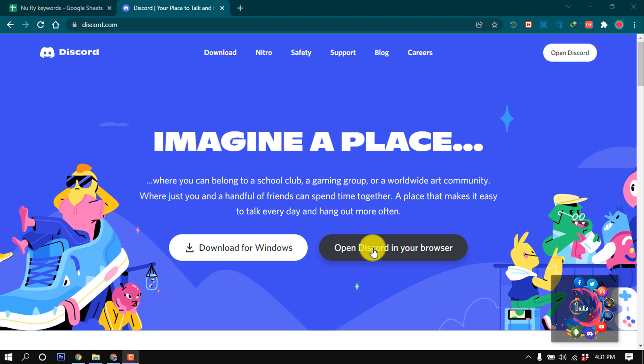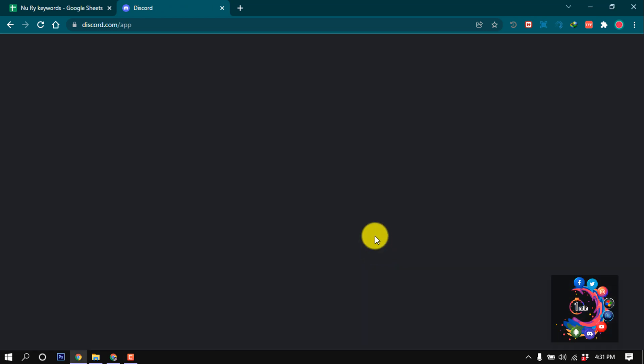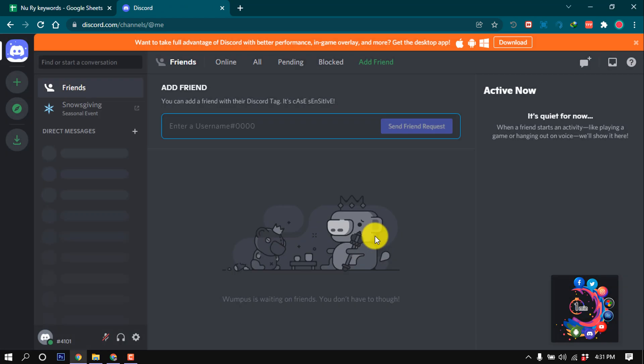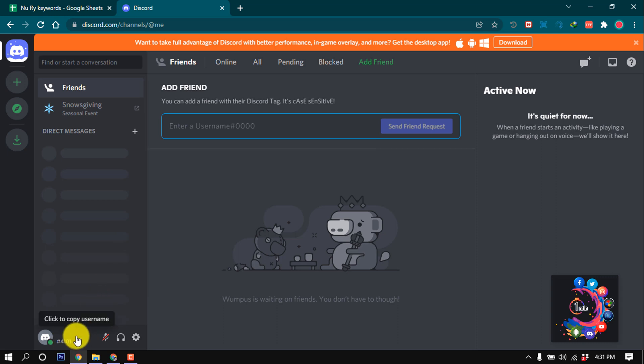open Discord in your browser. As you can see, I logged into my Discord account and here's my first Discord account.